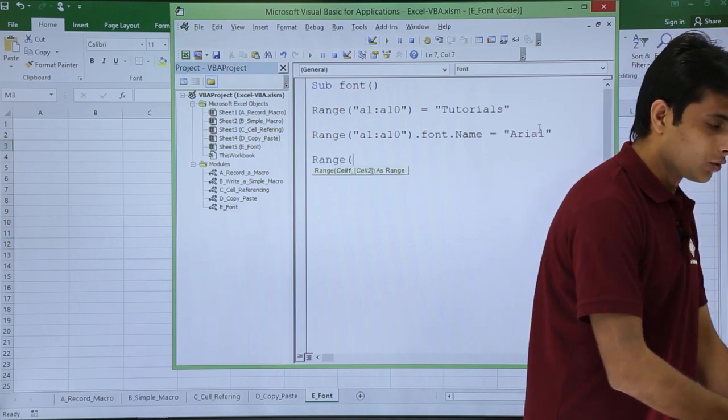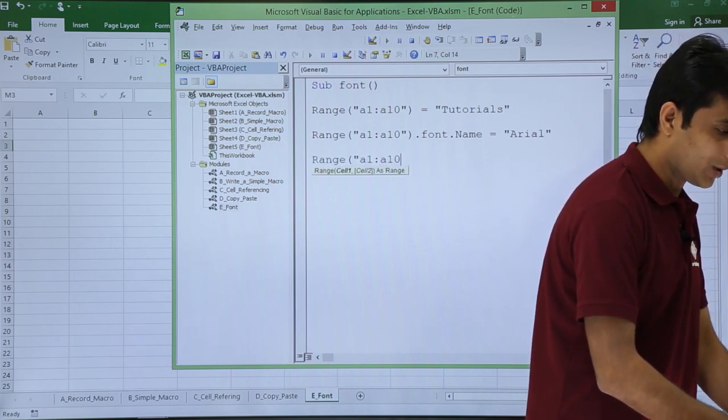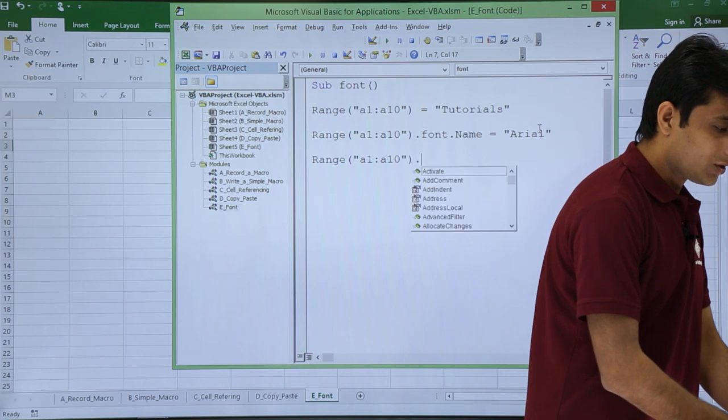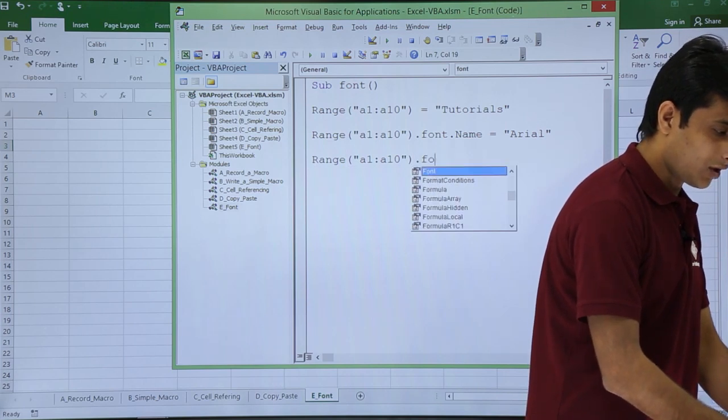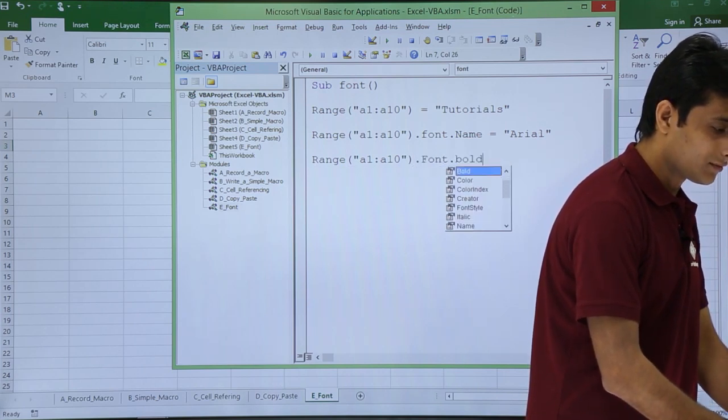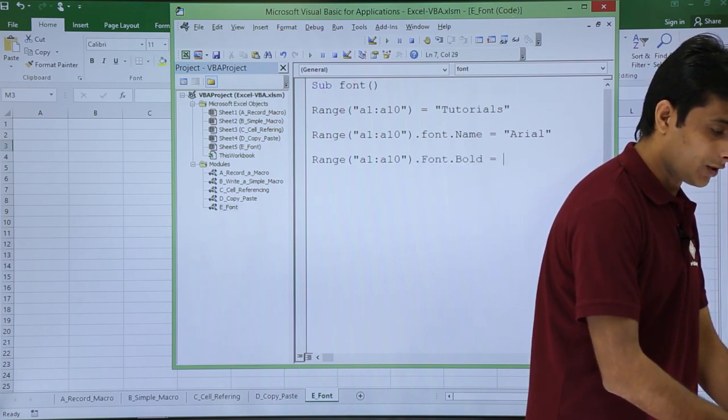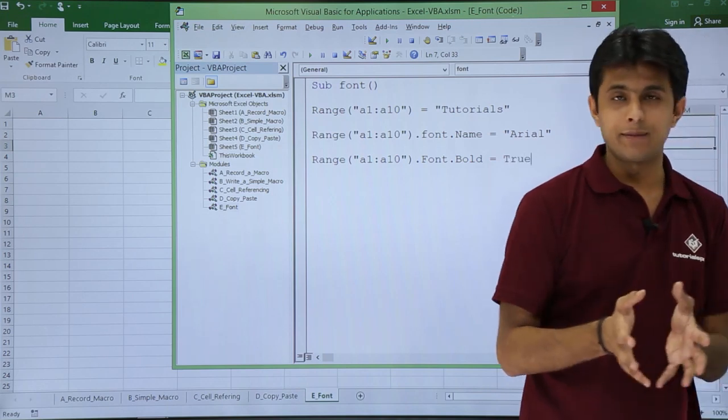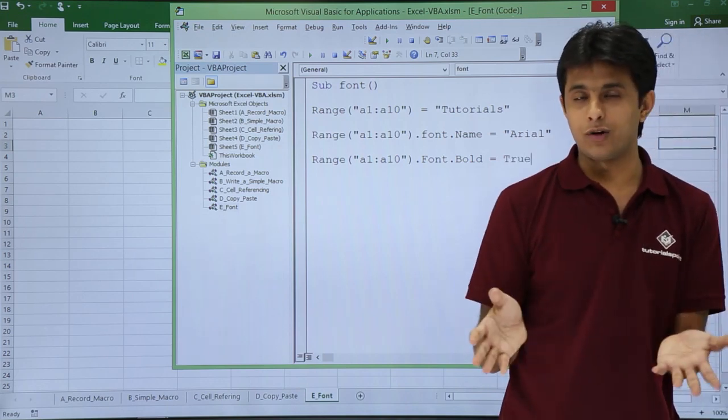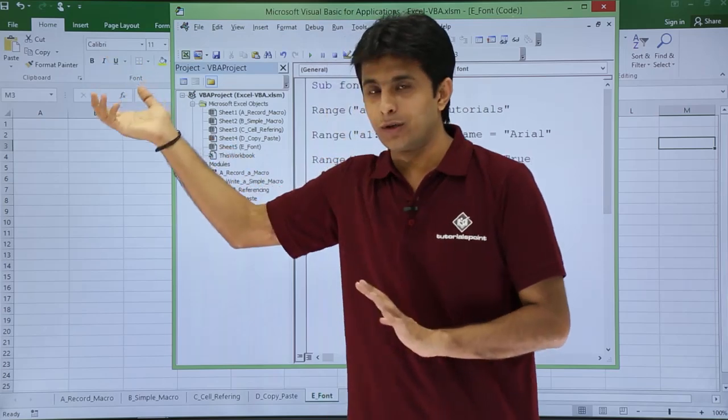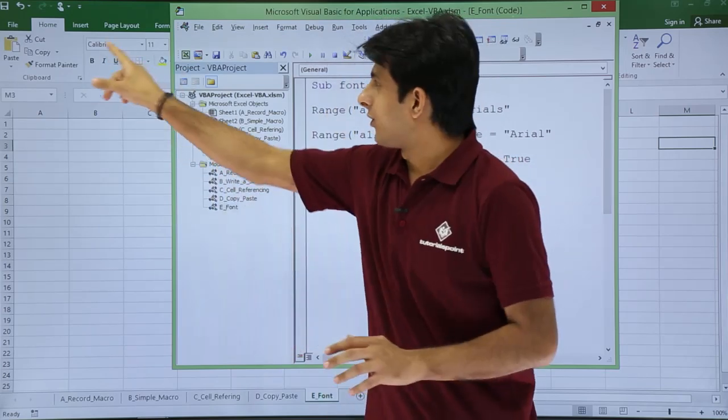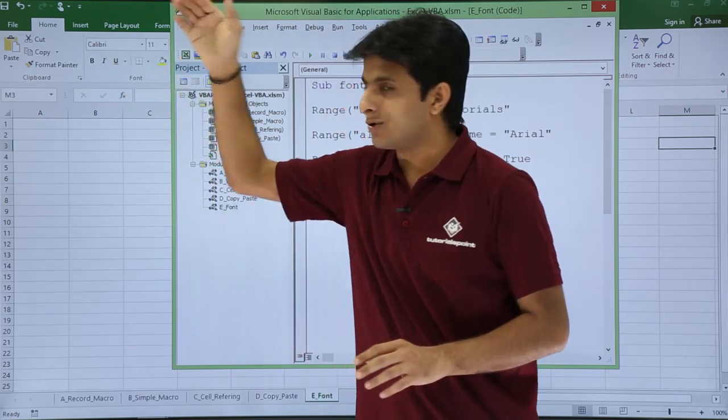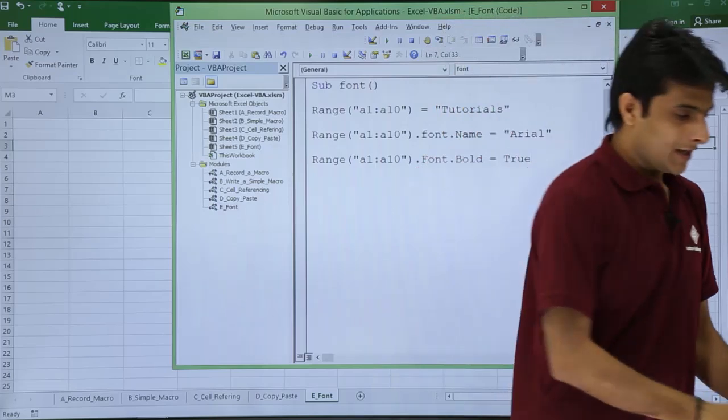Similarly, if I want to make it bold, I'll type Range A1 to A10 dot Font dot Bold equals True, because Bold can be either True or False. If you see here, bold is something you either click or don't click.